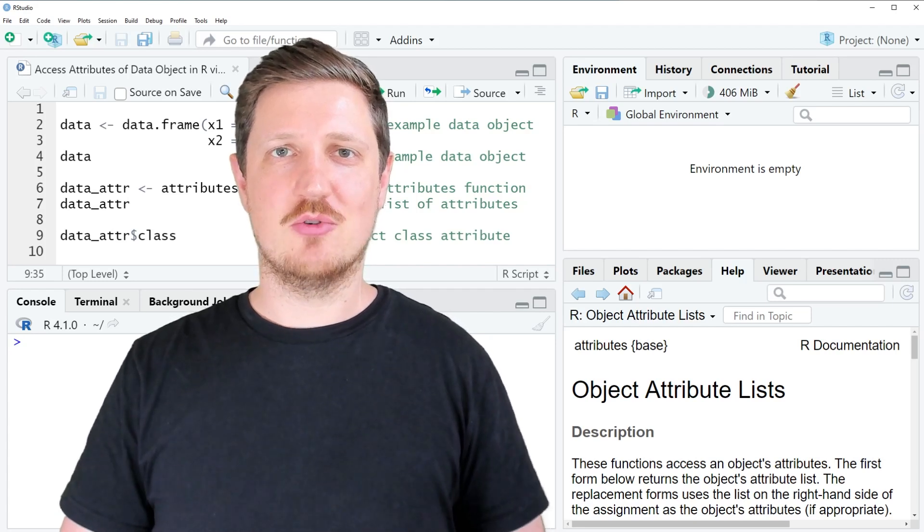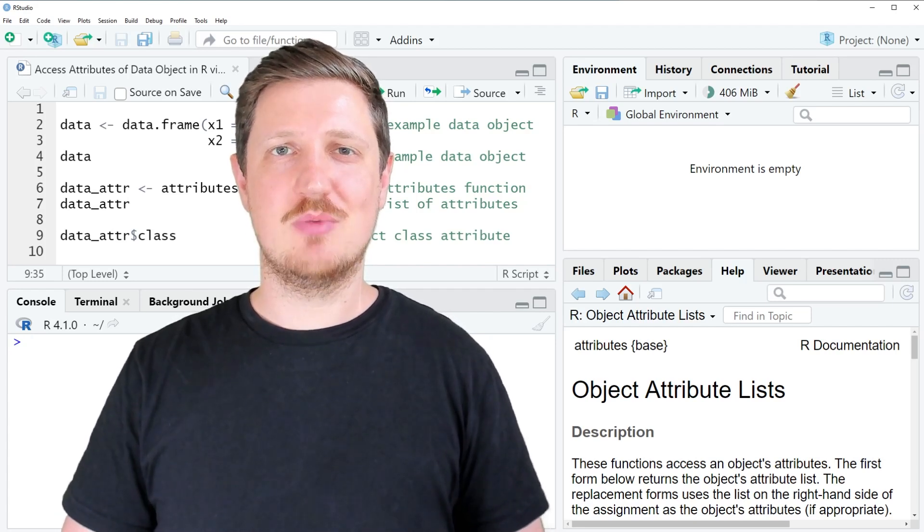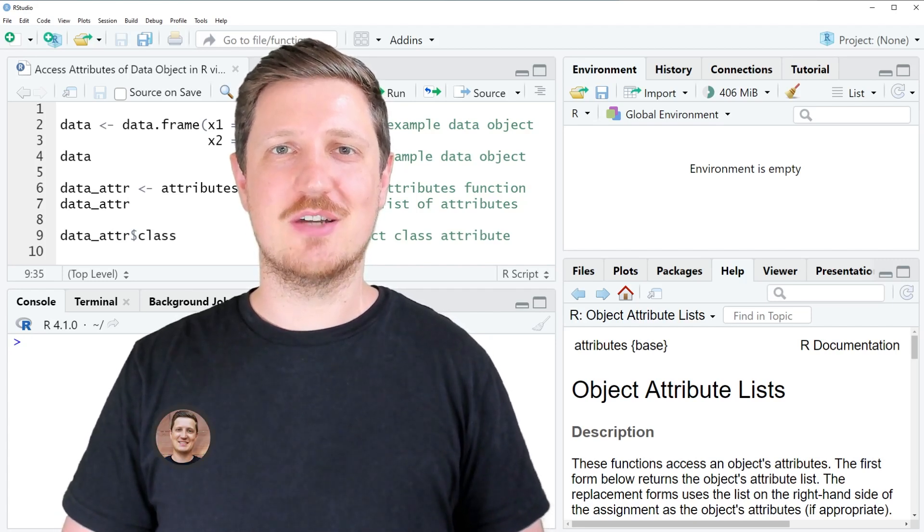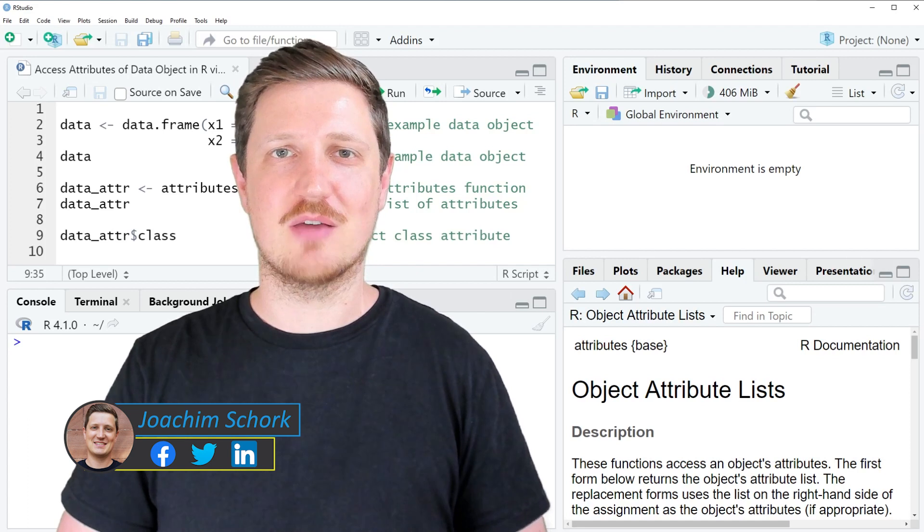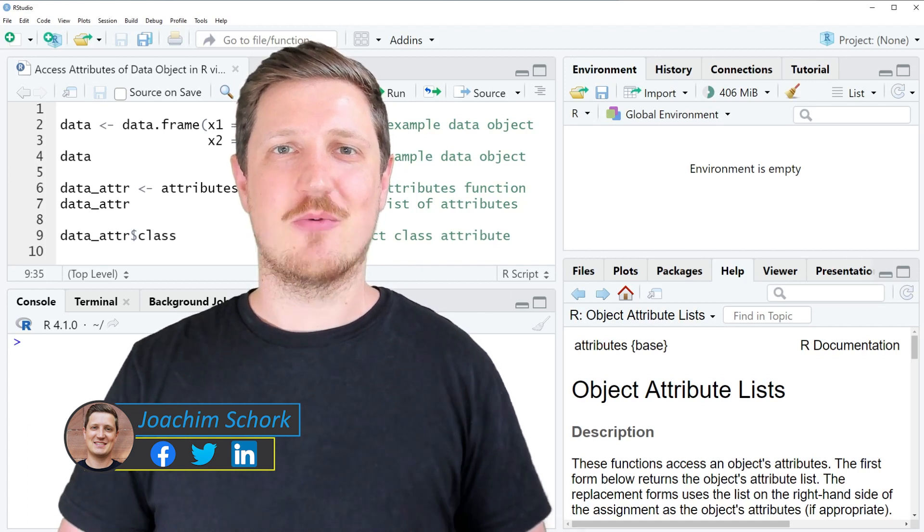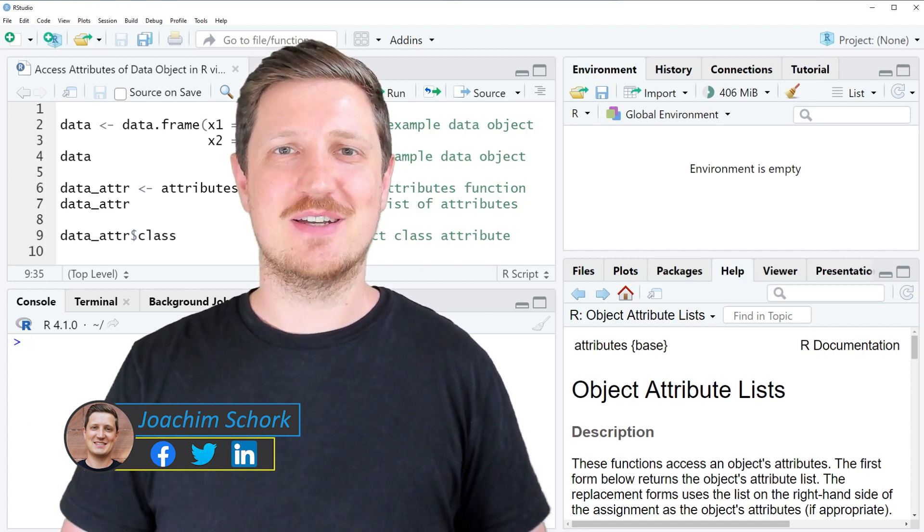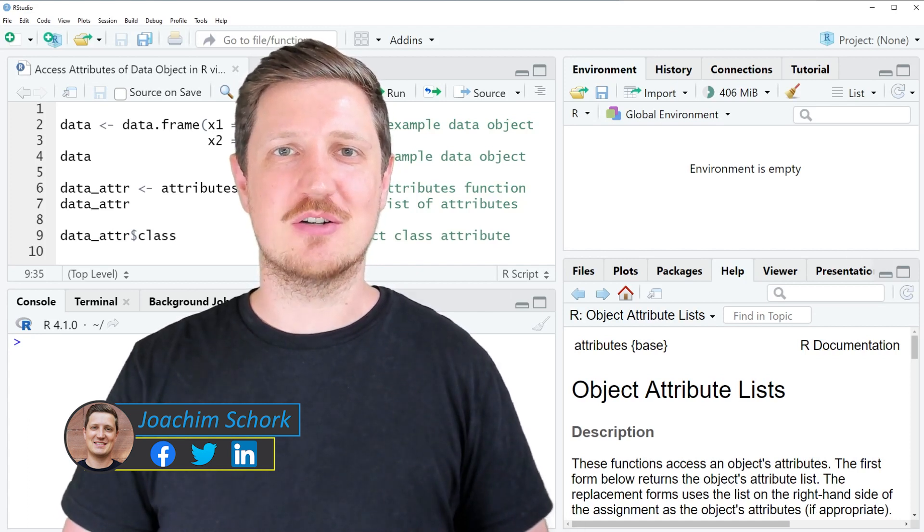This video explains how to access the attributes of a data object using the R programming language. So without much talk, let's dive into the R code.